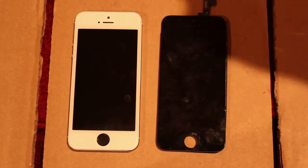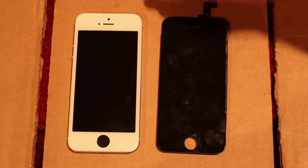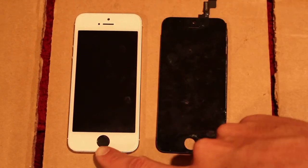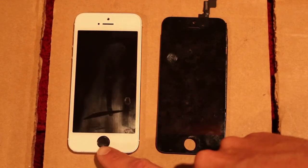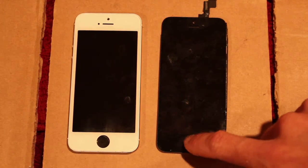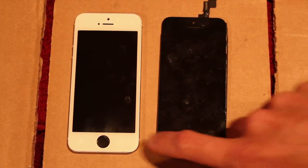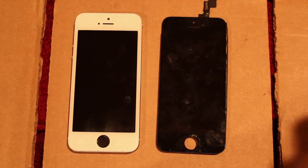So to correctly do it and make everything work, when you're replacing the screen you have to take the home button of the original screen and put it in here.